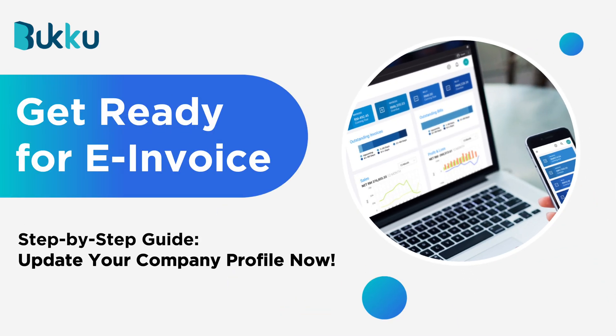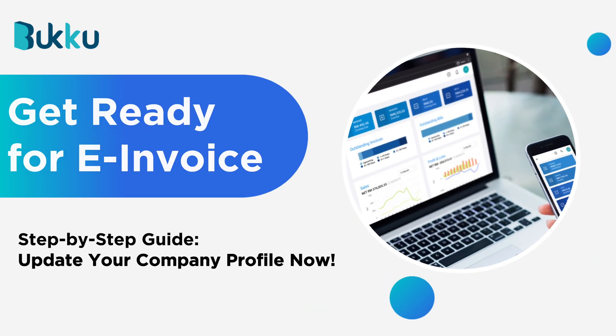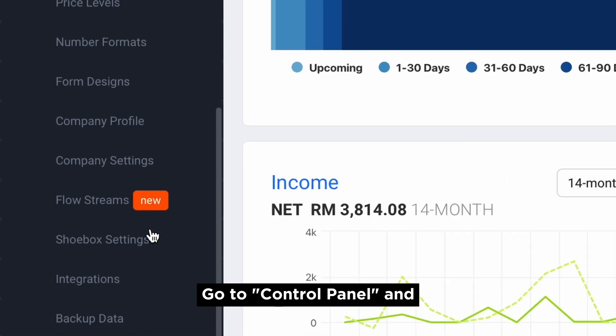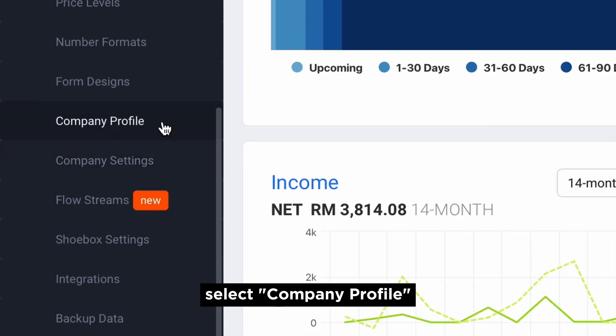Get your company profile ready for e-invoice. Go to Control Panel and select Company Profile.